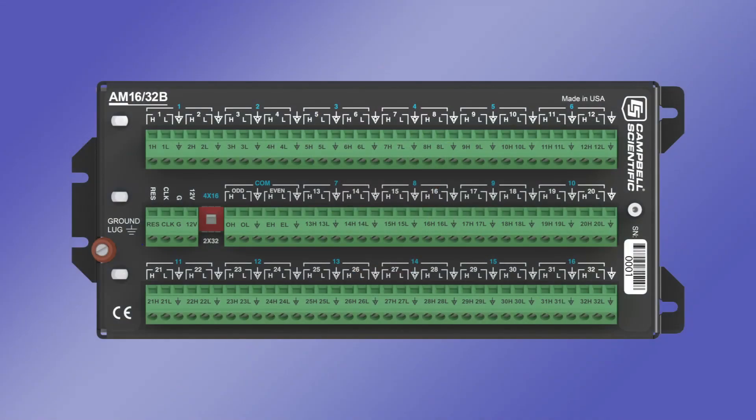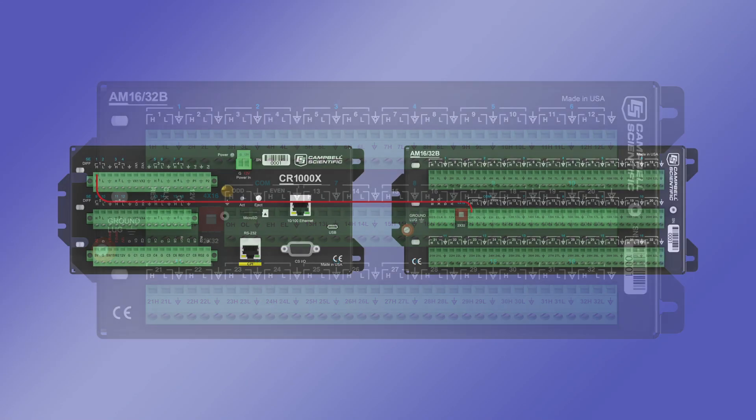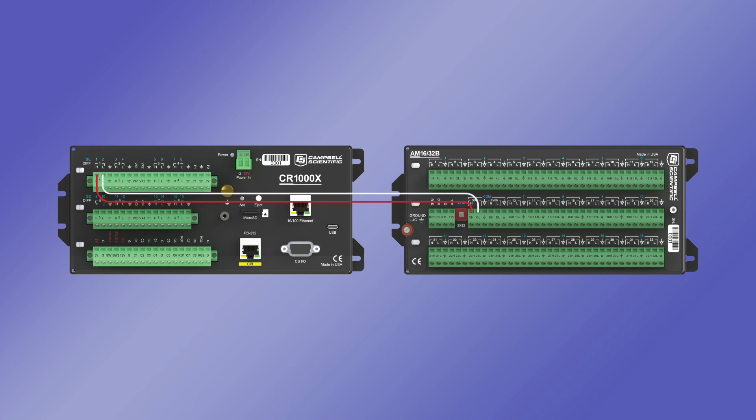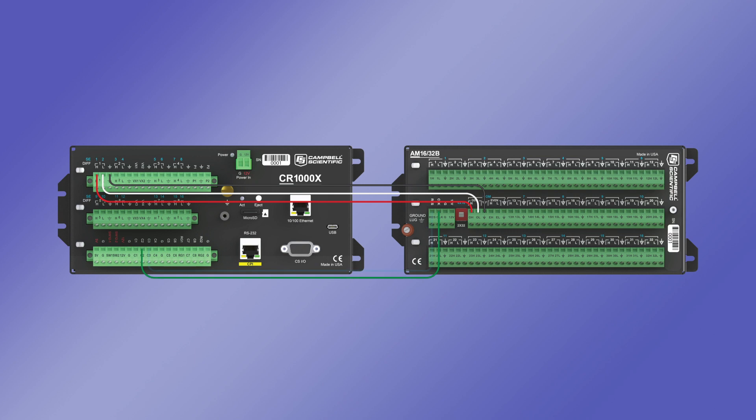Another way to expand the capabilities of the data logger is to use the mechanical expansion device. This device is known as a multiplexer and is available from Campbell Scientific as the AM1632B. To use an AM1632B, connect the H and L terminals of a differential port on the data logger to the odd H and L terminals in the COM port on the AM1632B. Also connect a ground wire between the data logger and multiplexer. Four additional wires are required. These are two control ports, C2 and C3, a 12 volt line, and another ground.